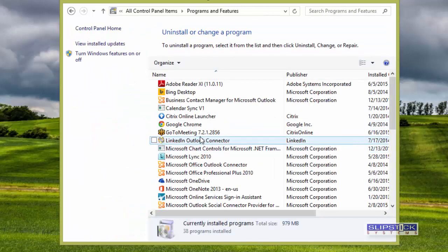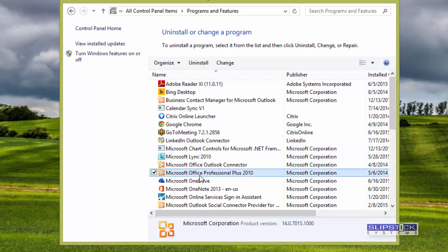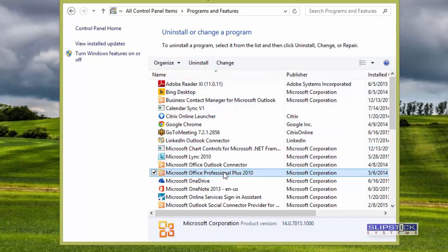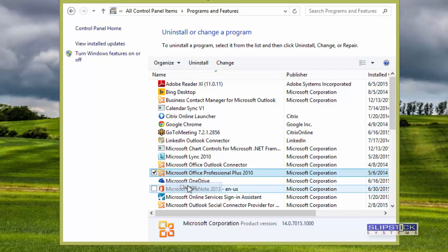Find your Office installation, then you can either click on Change at the top of the screen or right-click and choose Change.